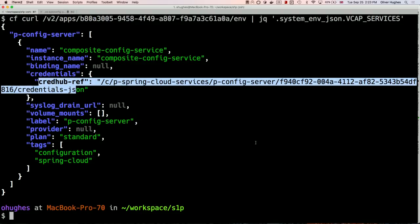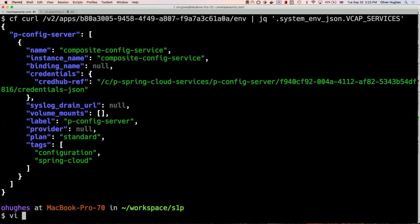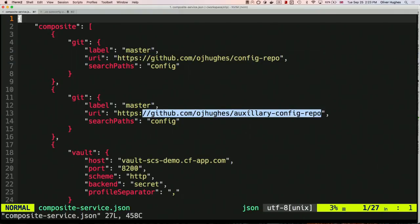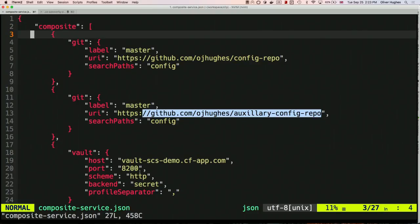Next, composite config. I'll show you how you create a composite config server. This is what the JSON looks like — it's quite a big bit of JSON. You've got two Git repositories and a Vault repository. The idea is you might have one team's config — say their database config — an auxiliary config for another team's config, and a Vault repository for secrets. Config Server is going to pull config from all of these different sources.